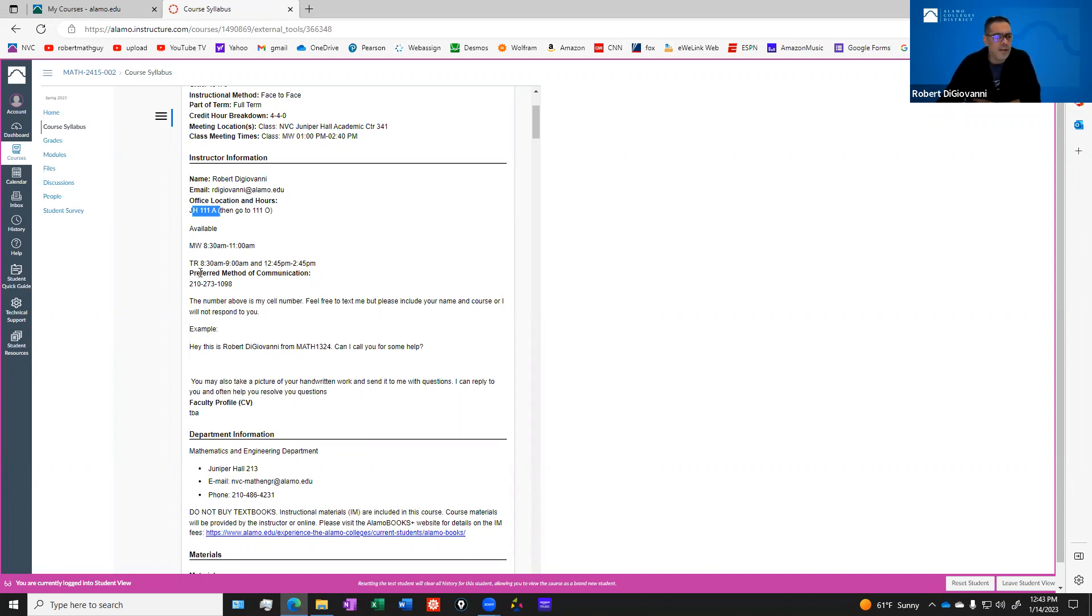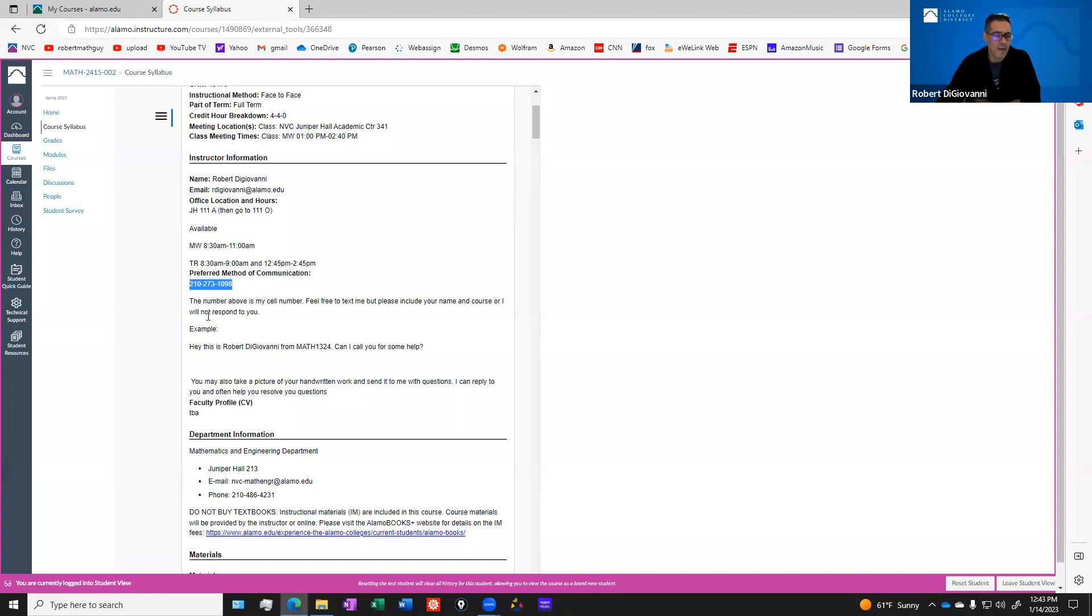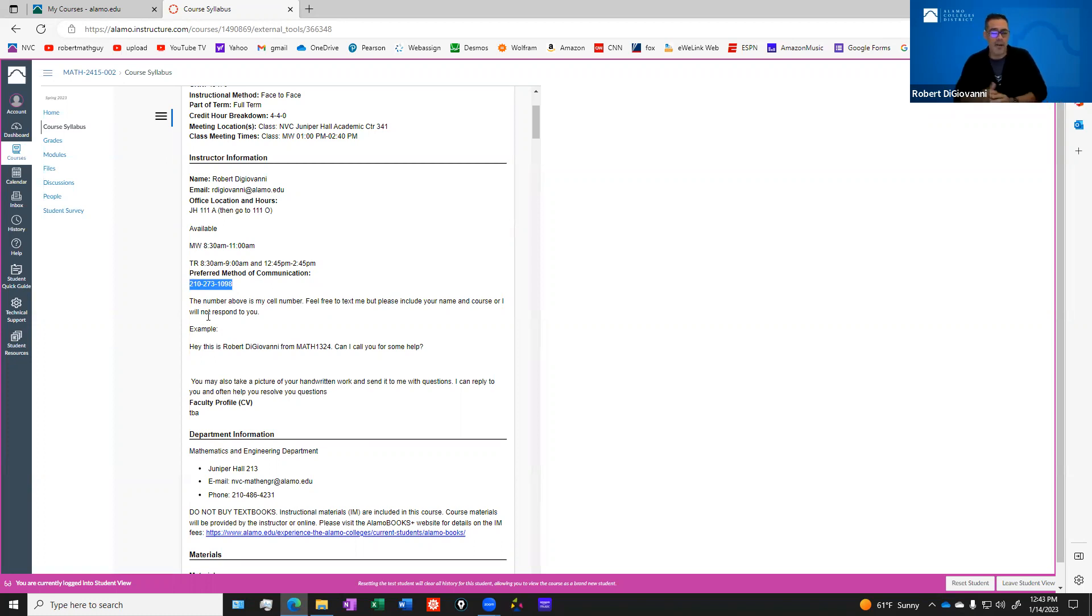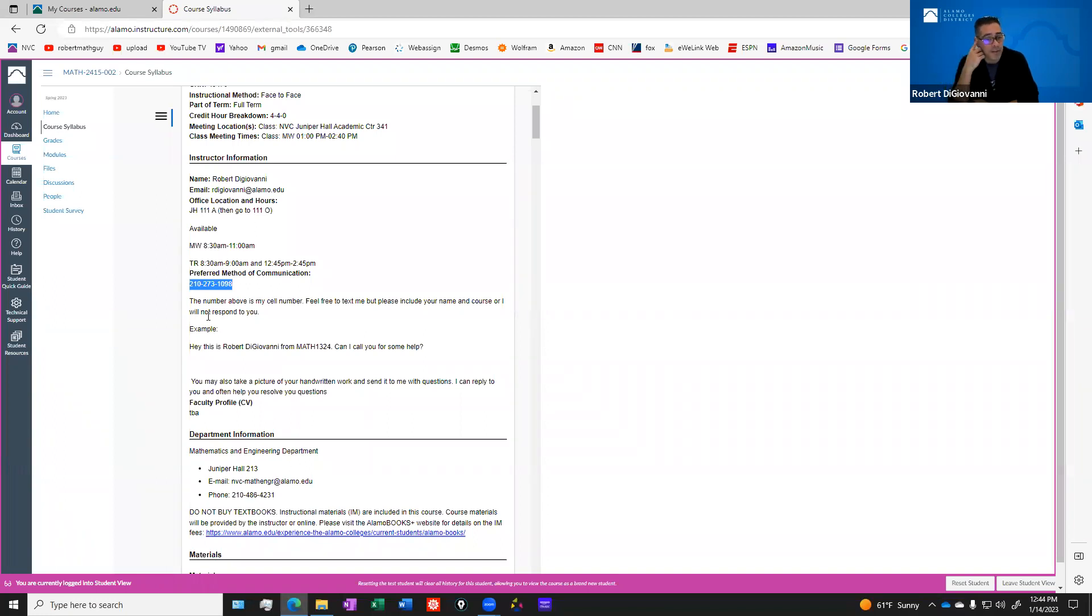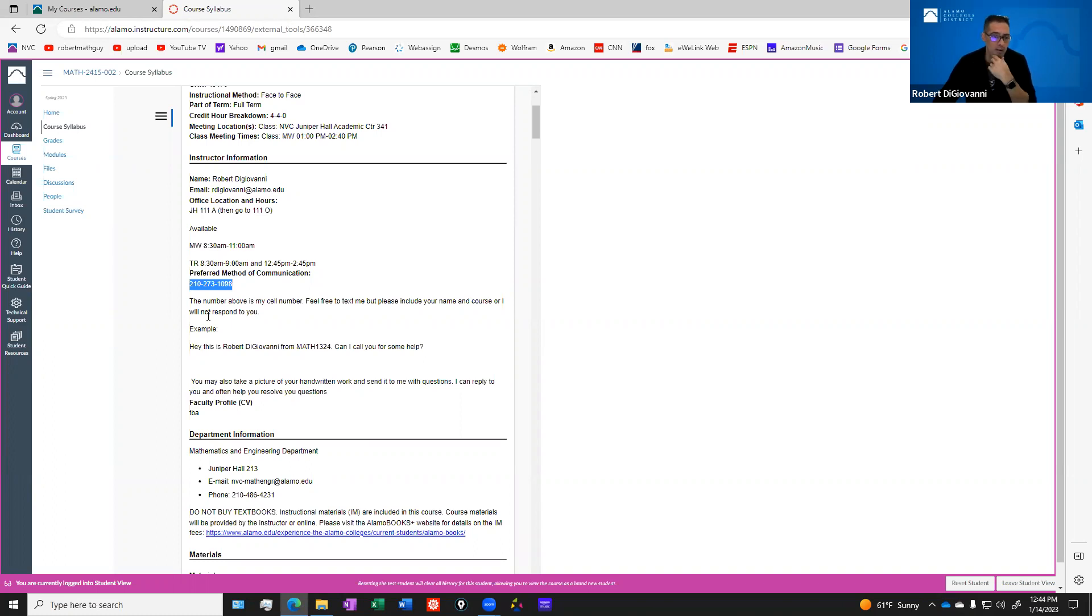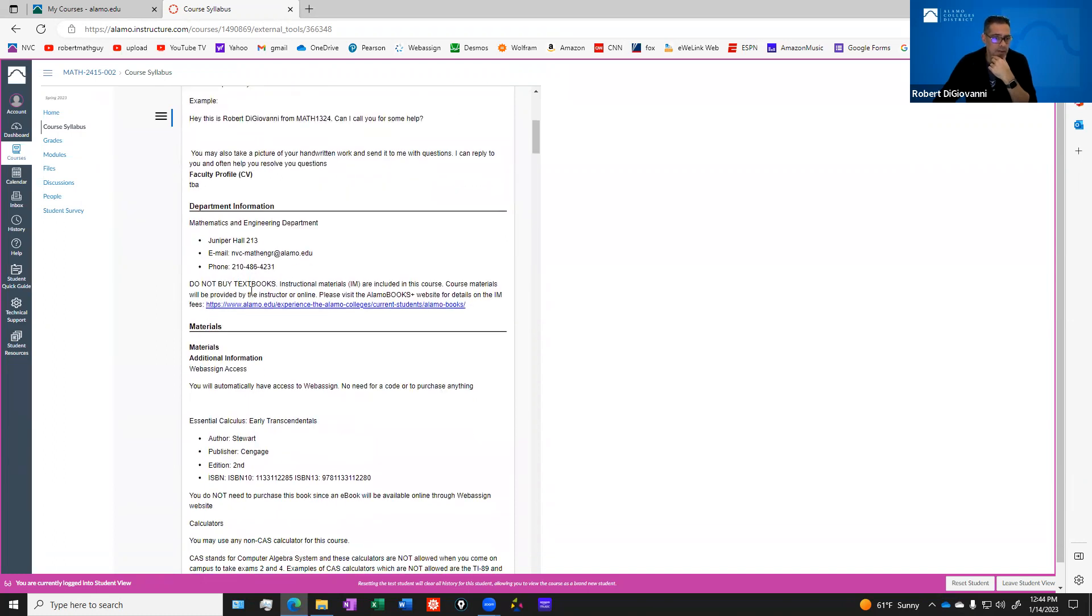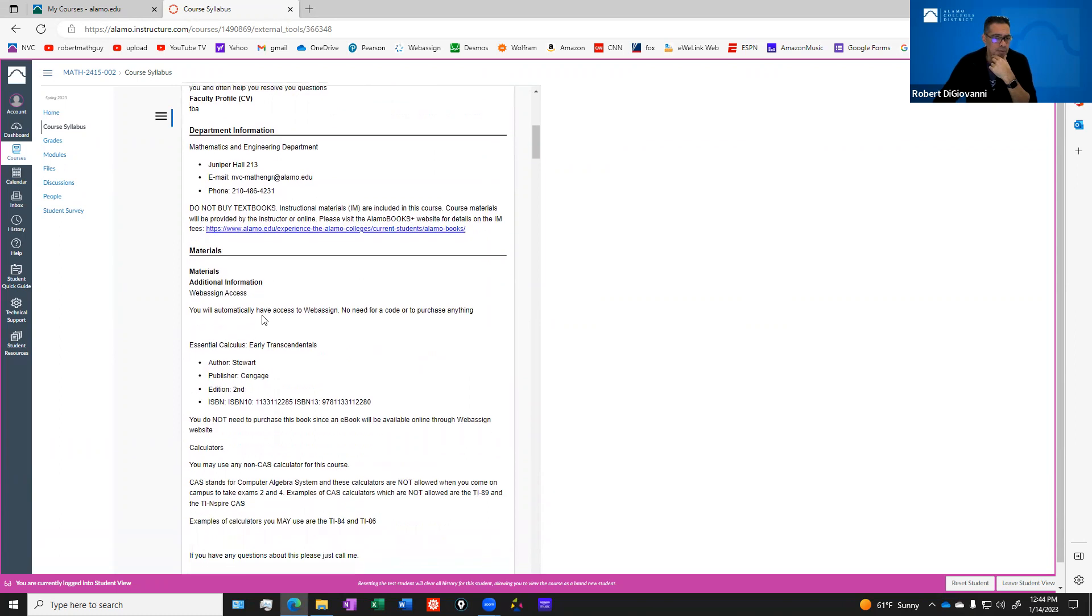If you want to get in touch with me outside of my office hours, my cell phone number is provided here. If you text me, make sure that you put in the text who you are and what class you're in. If you have a specific question about some math you're doing, take a picture of the problem and any work that you may have and send that to me. Please help me out by providing me as much information as possible, but feel free to reach out. I don't want you to ever feel like you're alone or can't get help.